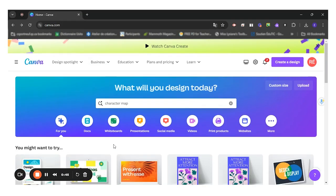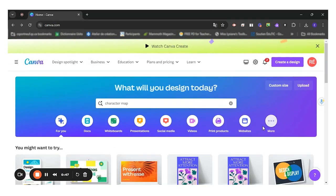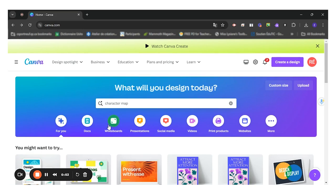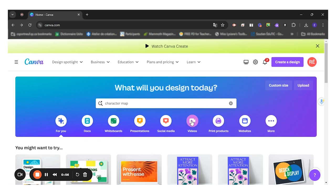I want to bring your attention to all the different templates that are already available in Canva. So you have docs, whiteboards, presentations, social media content, videos...